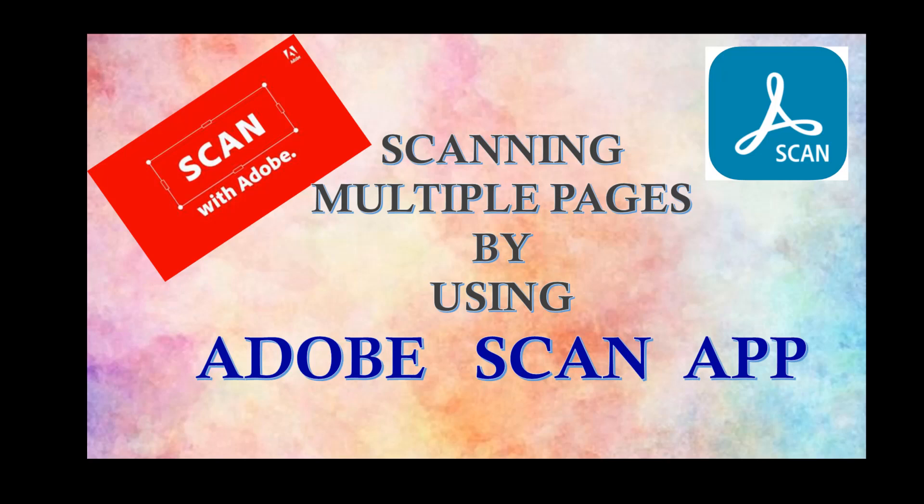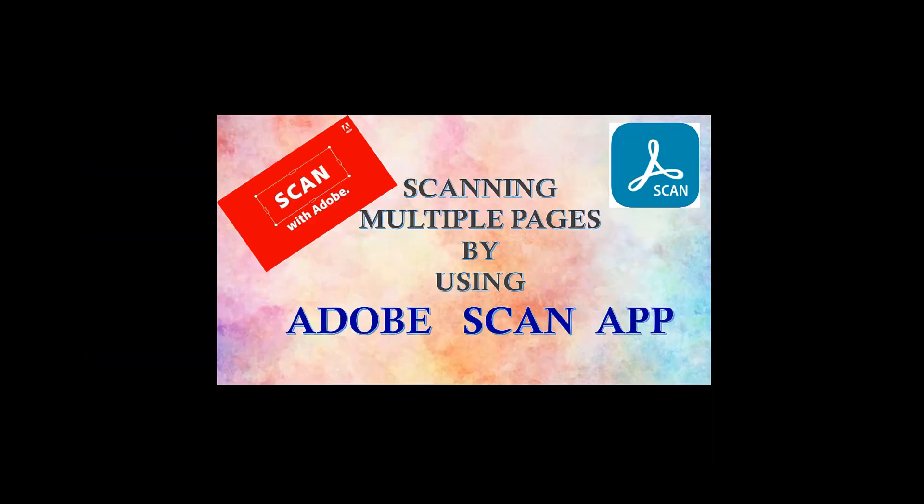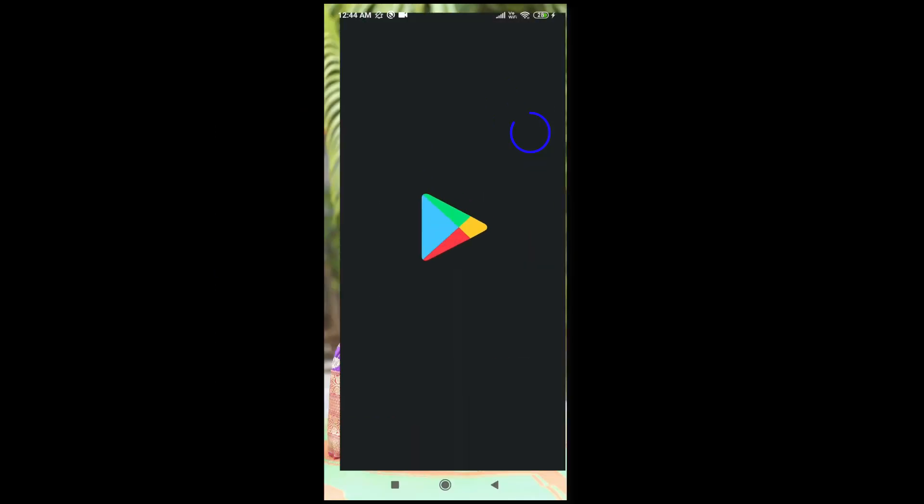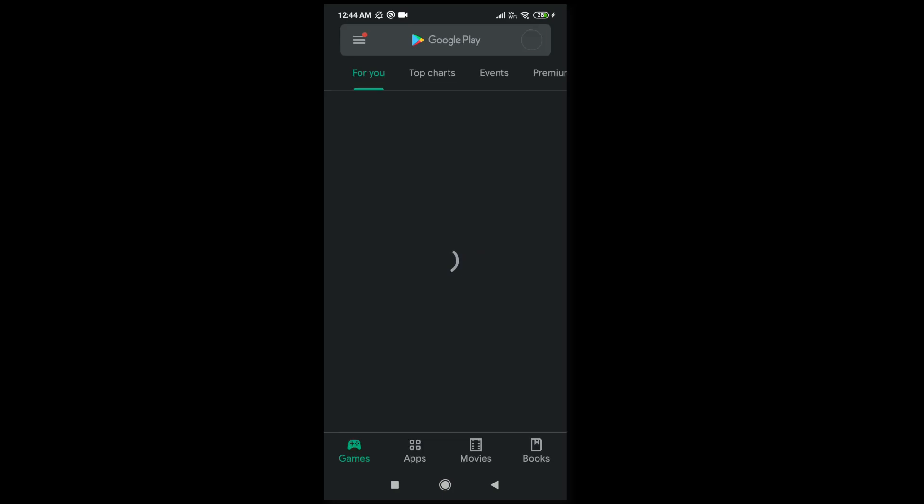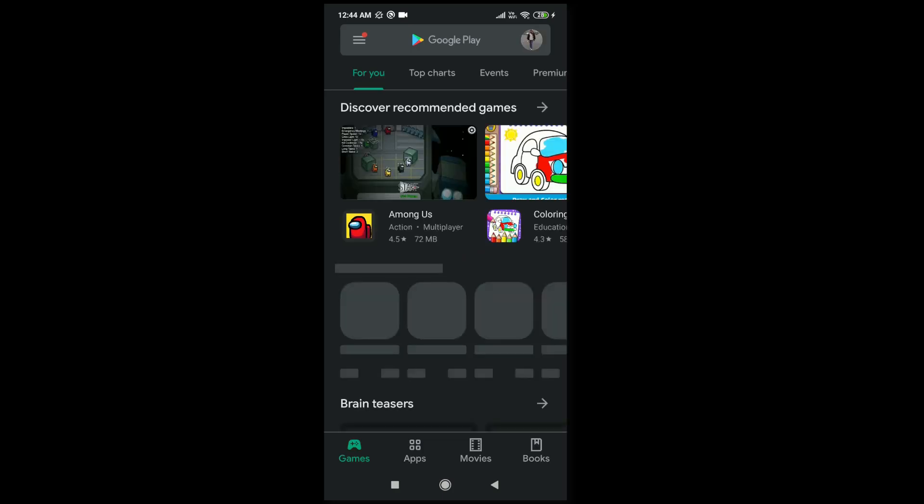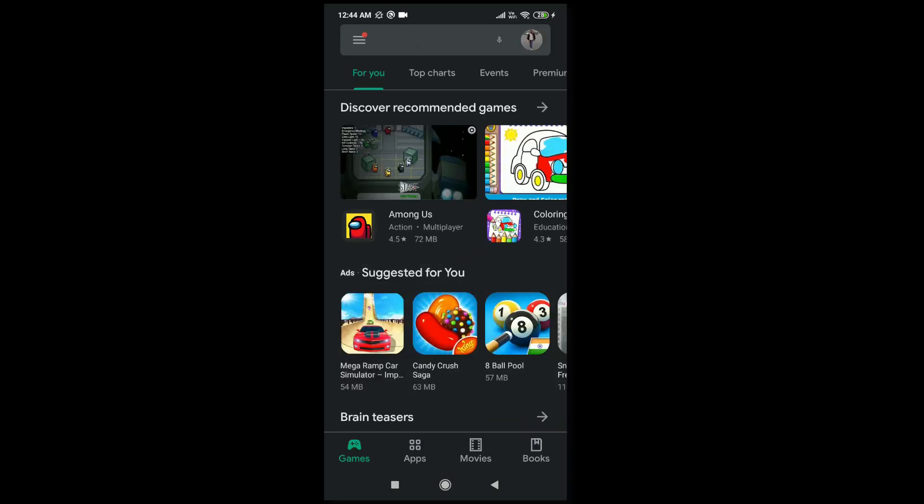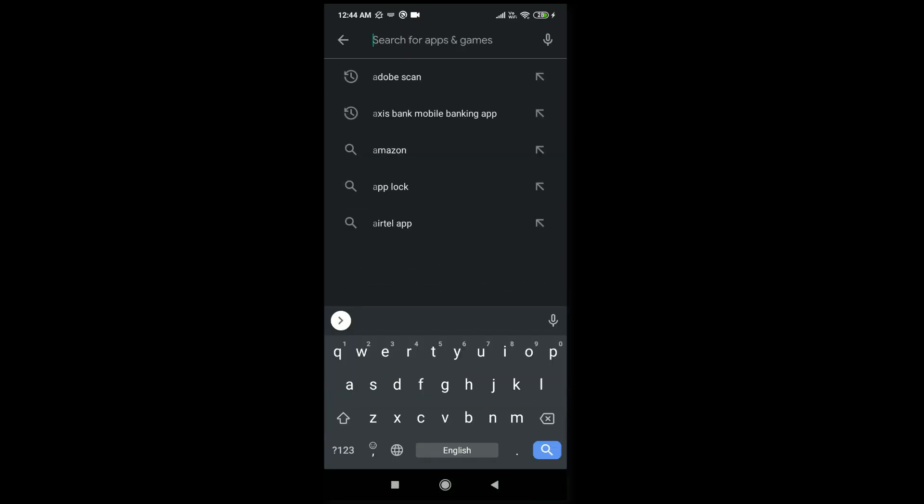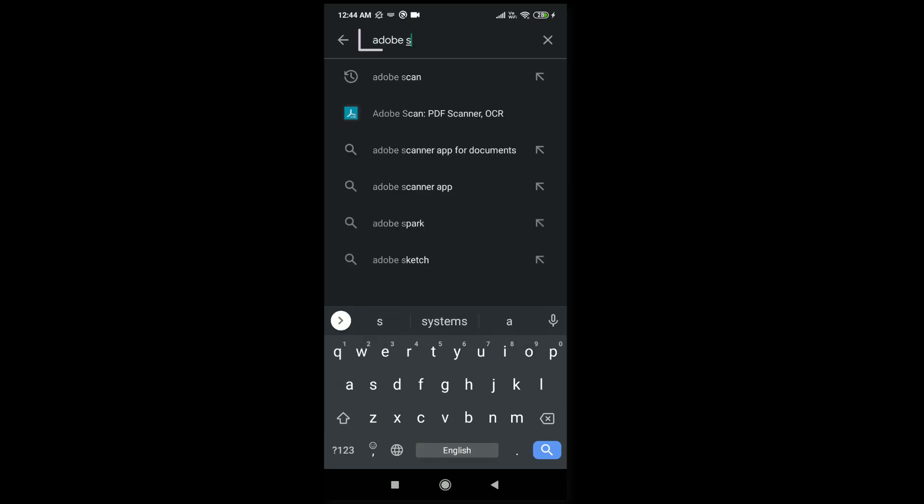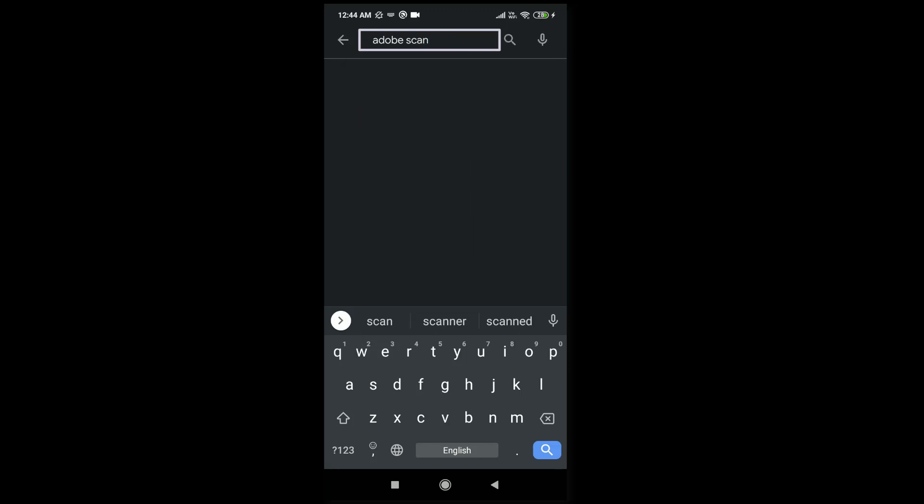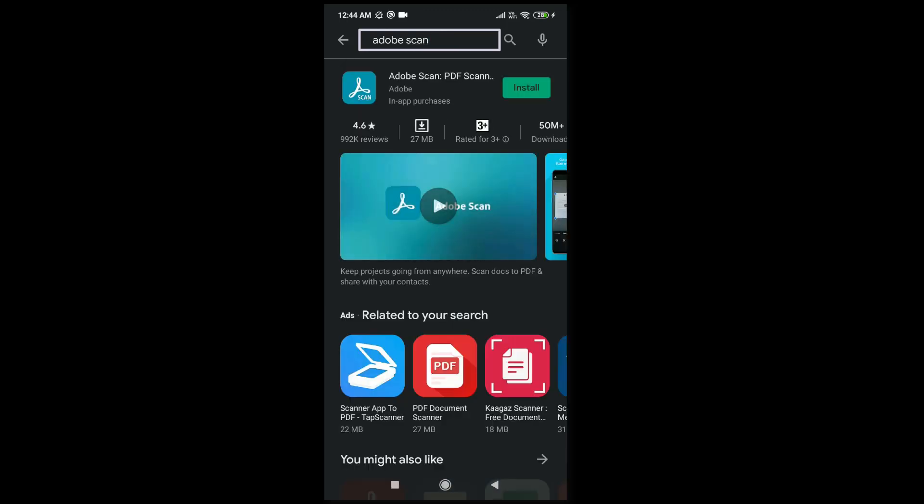Hi everyone, in this video I'm going to show how to scan multiple pages by using Adobe Scan and how to convert them into PDF. First, open Play Store and download Adobe Scan app. In the search bar, type Adobe Scan and install the app.